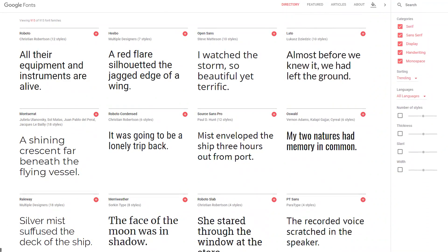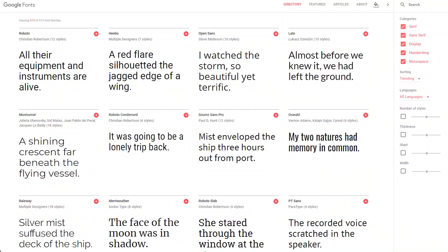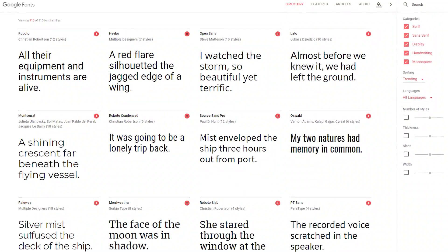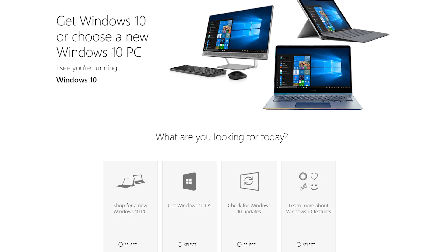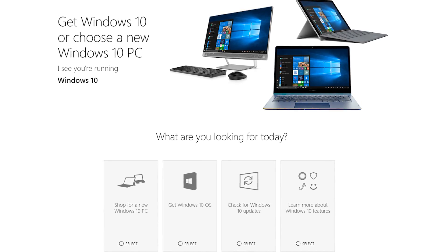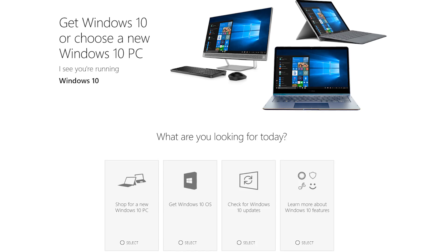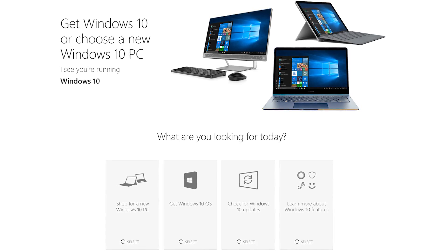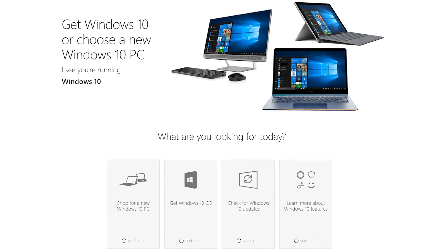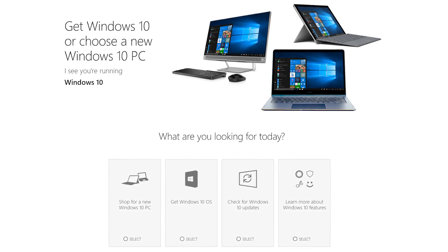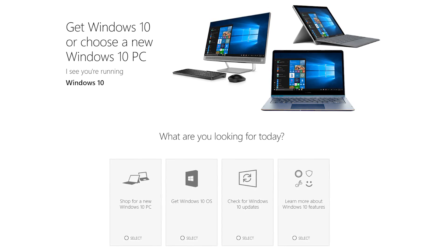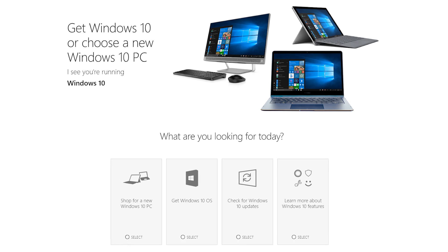The fonts previously shown are from third-party sites like Google Fonts, DaFont, and others. The next four are supplied by Microsoft for the Windows operating system. Availability may vary depending on which version of Windows you're running.